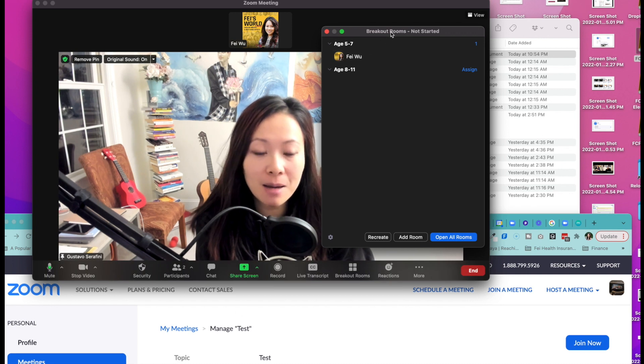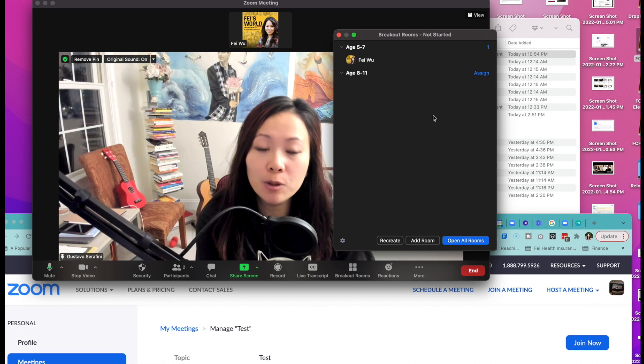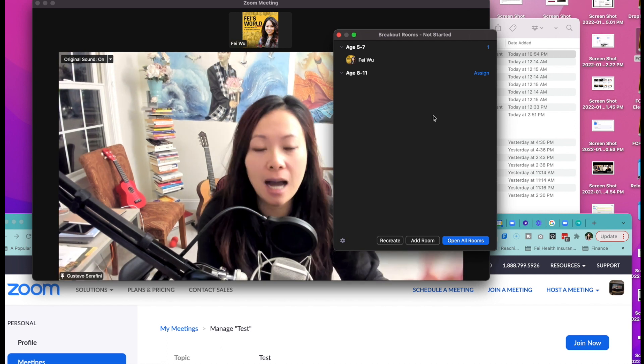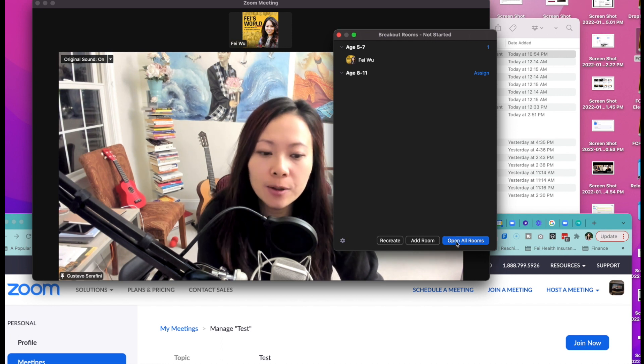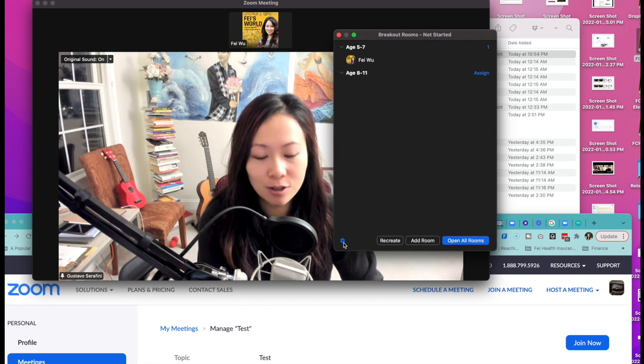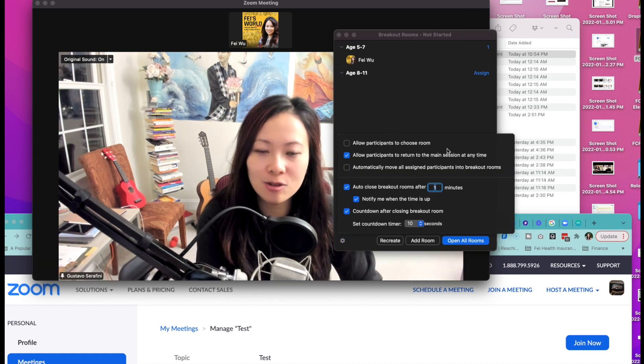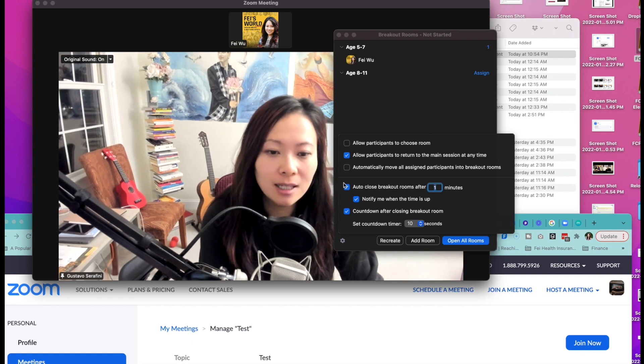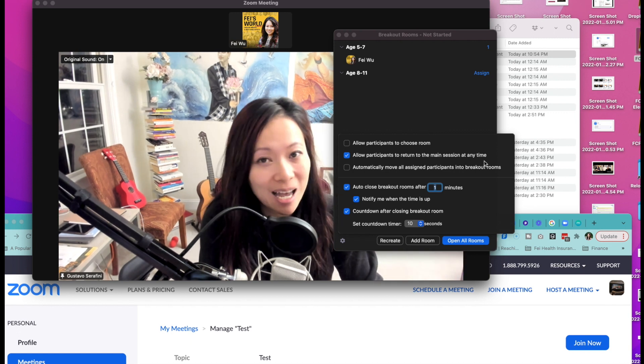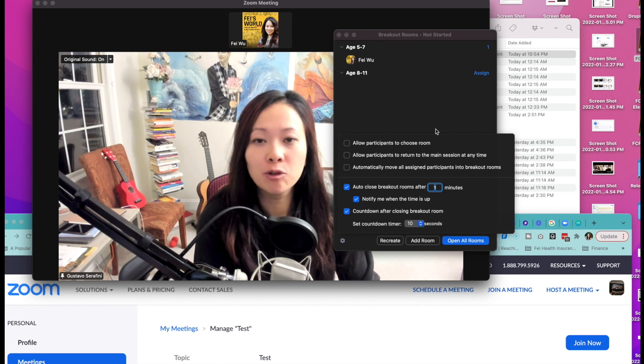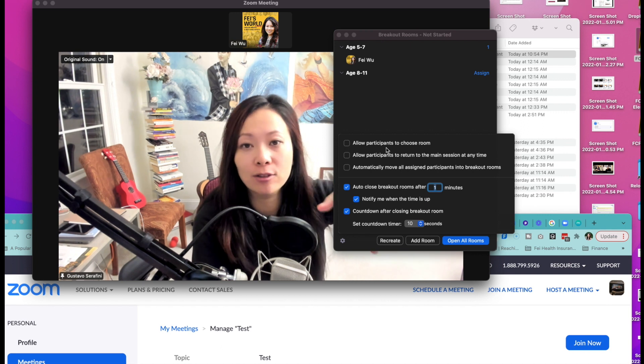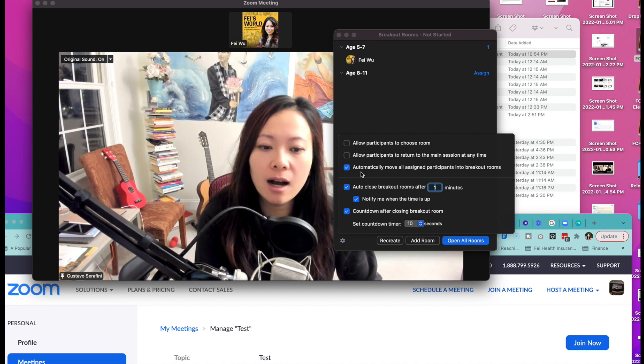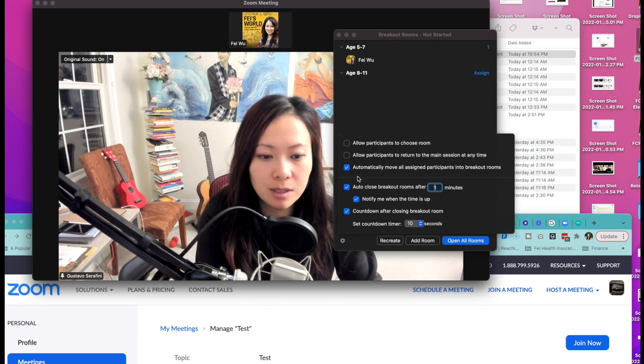But at the same time, I'm still a participant. This window is only visible to host and co-hosts. There's nothing happening to the attendees right now. Nobody's getting thrown into breakout rooms until you click open all rooms right here. Additionally, I want to mention real quick about this options button. You can allow participants to choose their own rooms, which is not the case we're talking about. Allow participants to return to the main session at any time. If you have children and you have group leaders, you want to uncheck that. You don't want these kids to bounce back to the main room when it's not time. Here you can also check automatically move all assigned participants into breakout rooms.